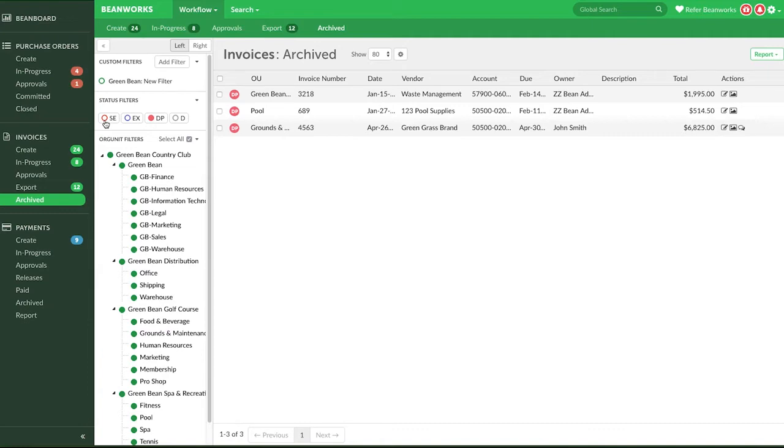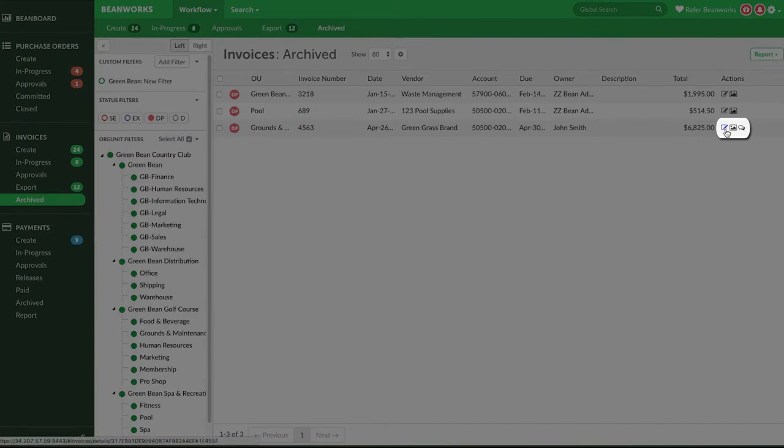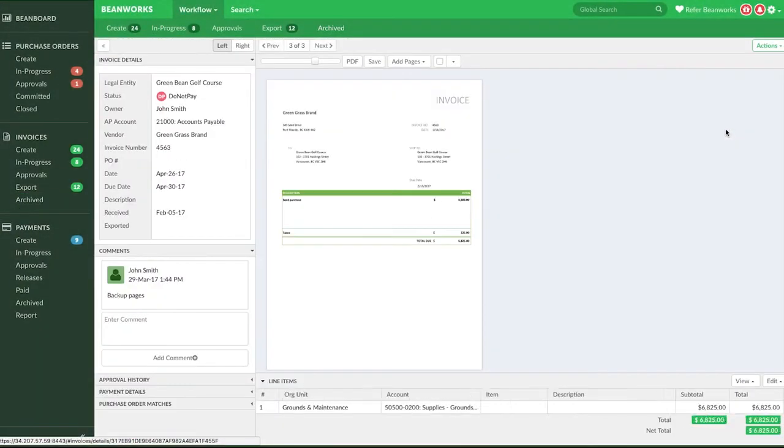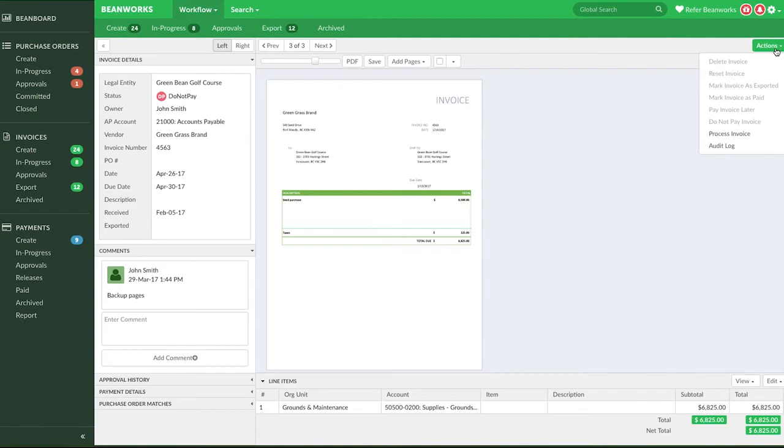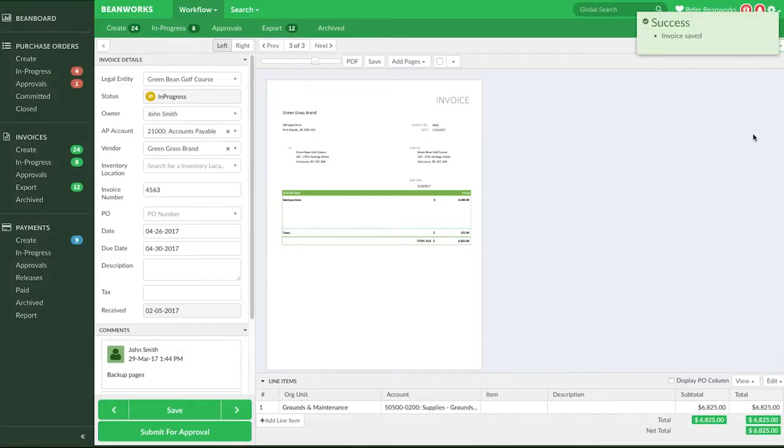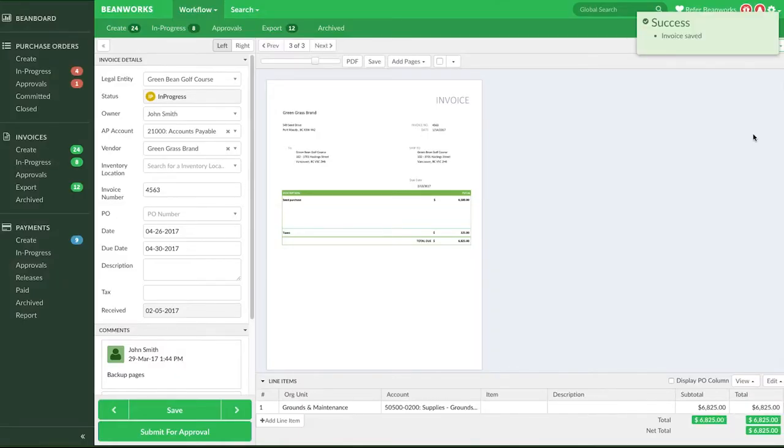To move an invoice in Do Not Pay status back to the In Progress tab to submit it for approval, open up the Details view of the invoice. And under the Actions button, select the option Process Invoice to change the invoice status back to In Progress.